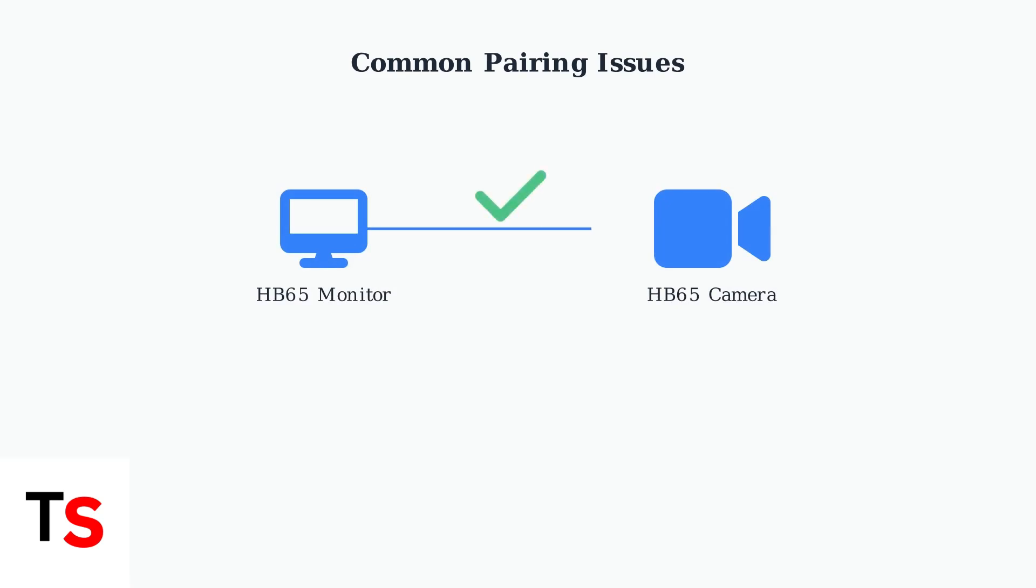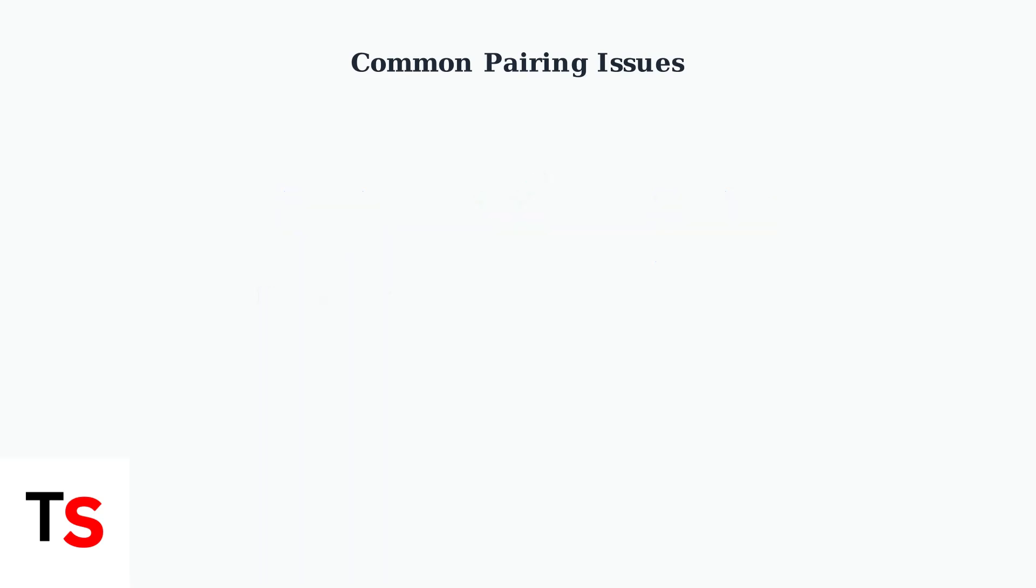First, ensure your monitor and camera are compatible. An HB65 monitor only pairs with an HB65 camera. Mismatched models cannot connect.